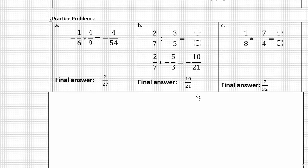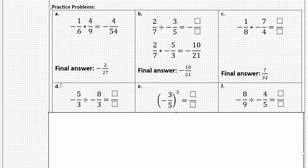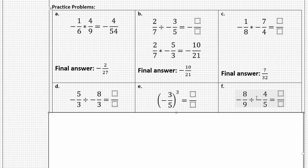Let's look at the last three problems. Letter D is negative five-thirds divided by negative eight-thirds. Letter E is the fraction negative three-fifths to the third power. Letter F is negative eight-ninths divided by negative four-fifths. Copy these down, use the rules we've been discussing, and see if you can find the final answers. Pause the video to do your work and resume when you're ready to compare.